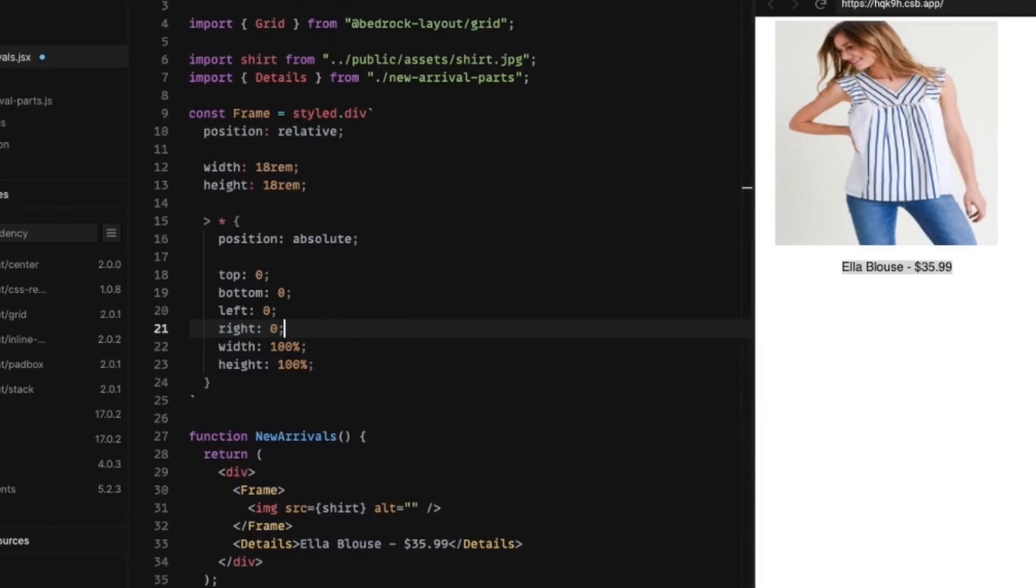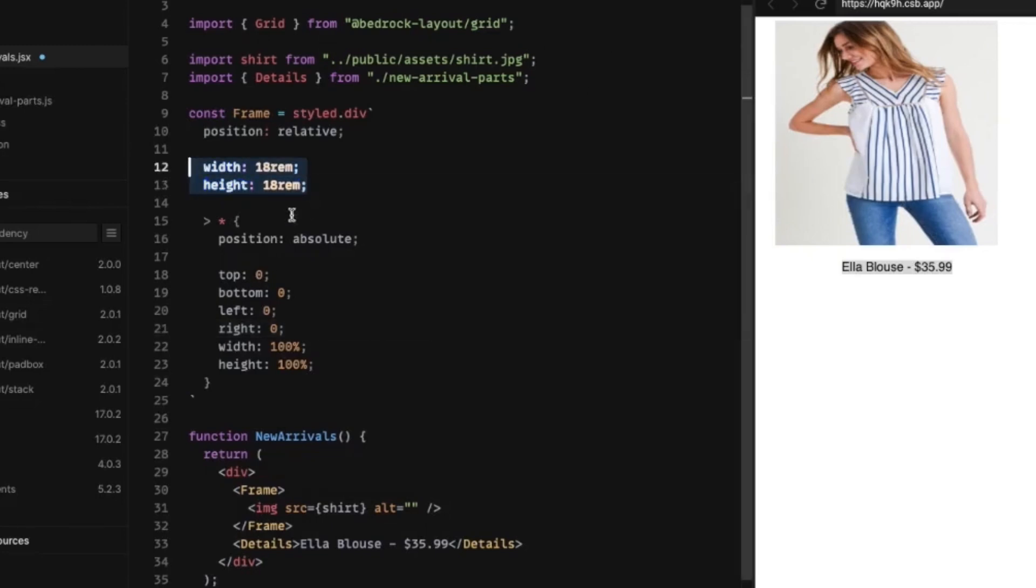So we're going to tackle a couple different things here. First thing we're going to tackle is setting the aspect ratio. Instead of hard coding this width and height to be 18 rems, let's just set an aspect ratio and let the browser decide how big, how tall, and how wide it should be.